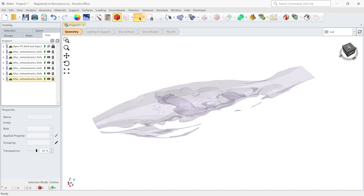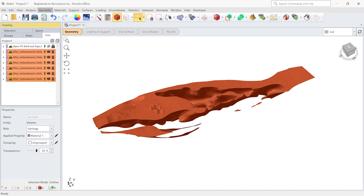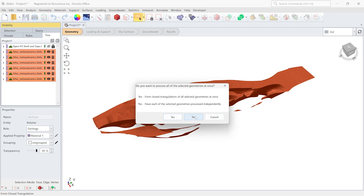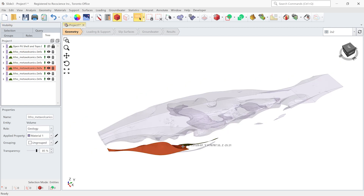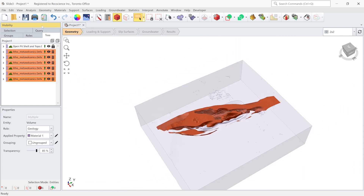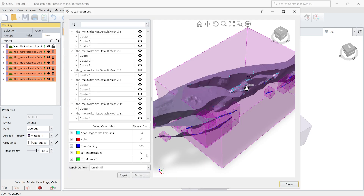Our next step would be to make sure that all these entities are watertight and they are volumes. The software makes sure that all these entities are watertight and they are volumes. The process is done — every entity is a volume here. Now the last step would be to look at these entities one more time in the repair tools to make sure there are no serious issues. You can see that all three serious problems are zero — we only have near-degenerated and near-folding issues, so I'm going to leave it as is.